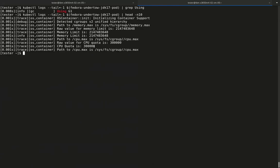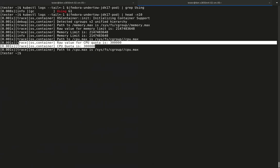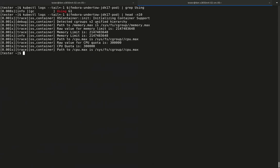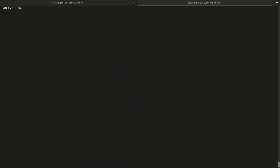When looking at the container trace logging output of the changed deployment, we recognize that OpenJDK picked up the changed CPU core settings as well.